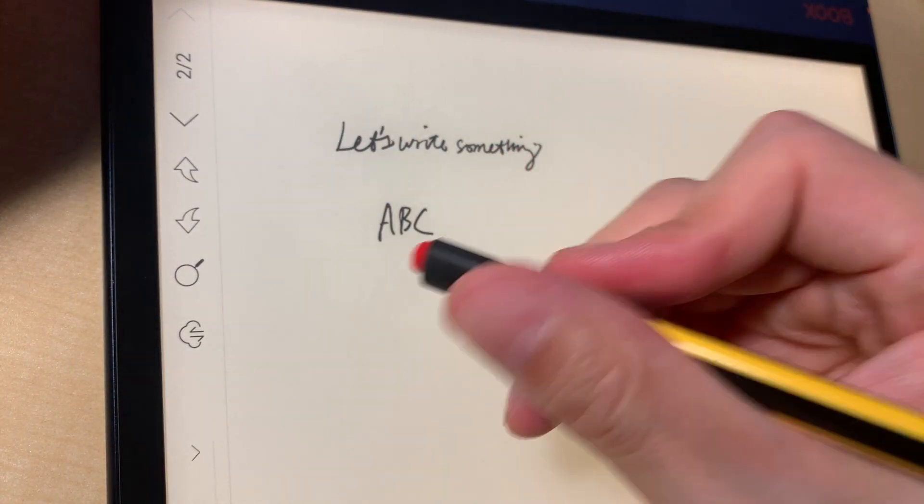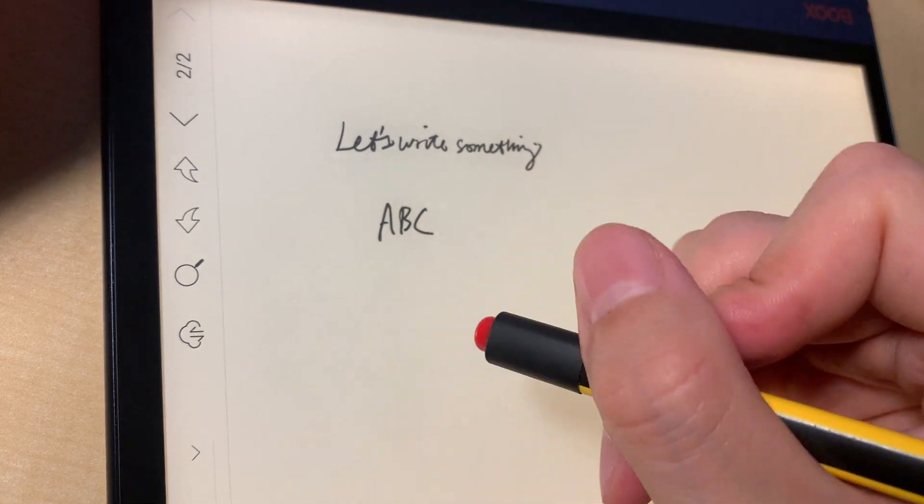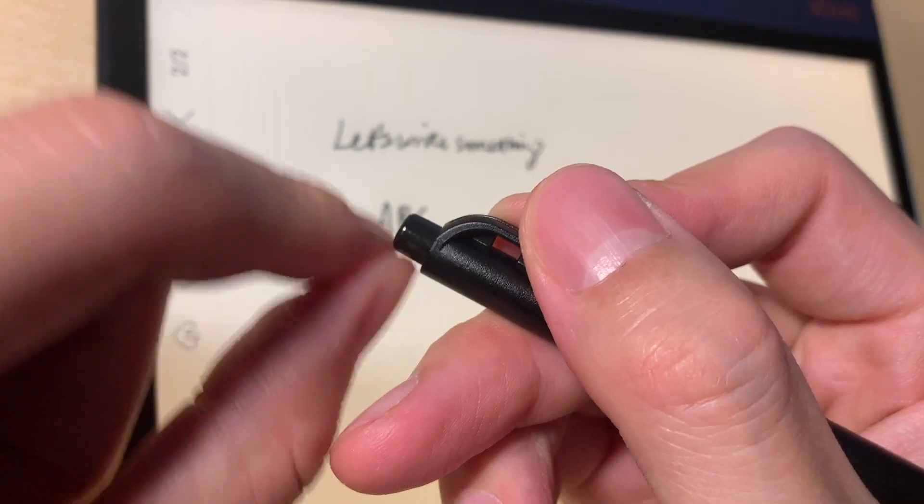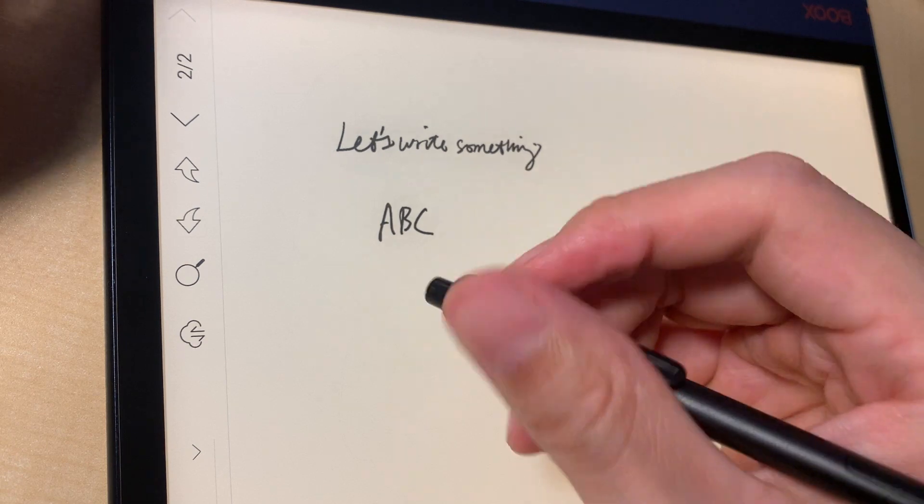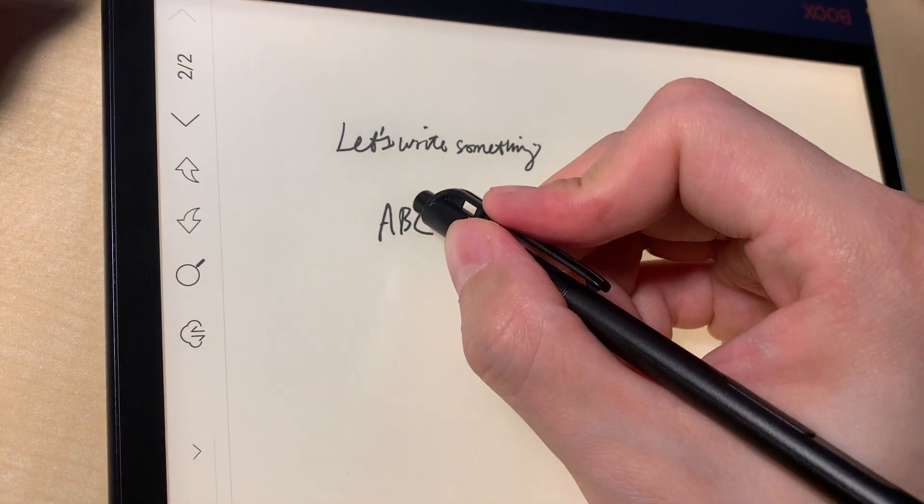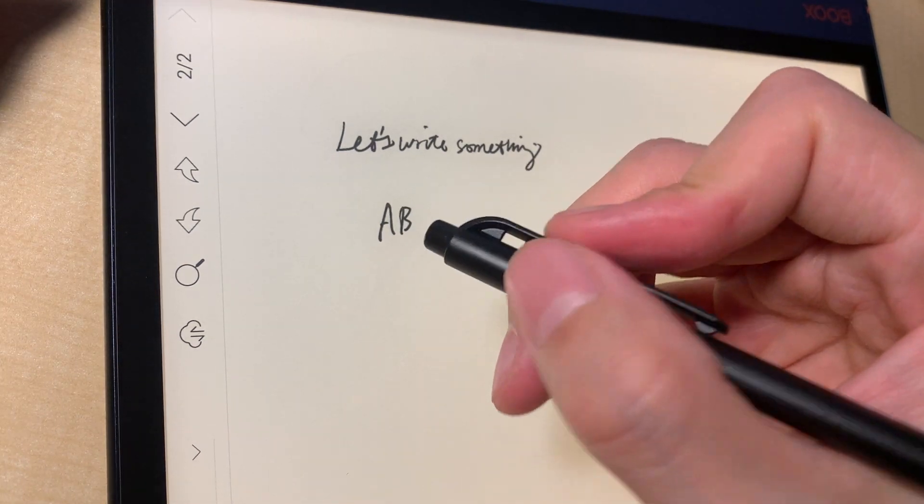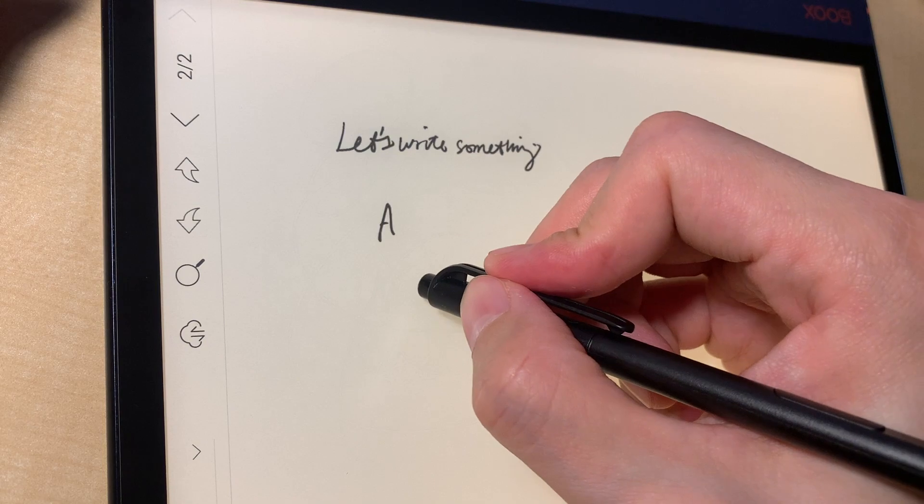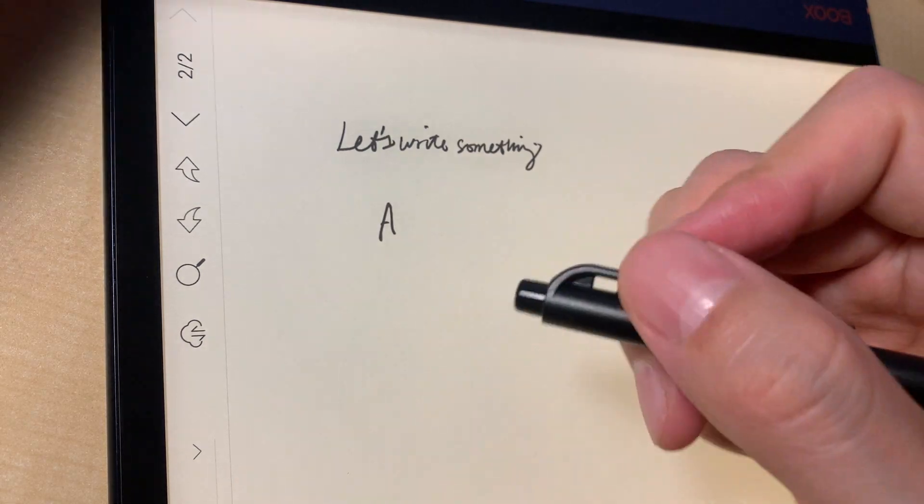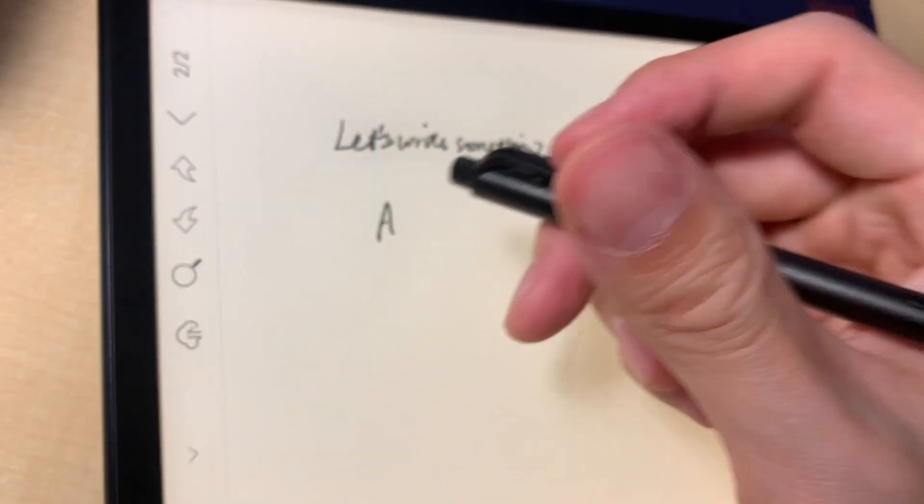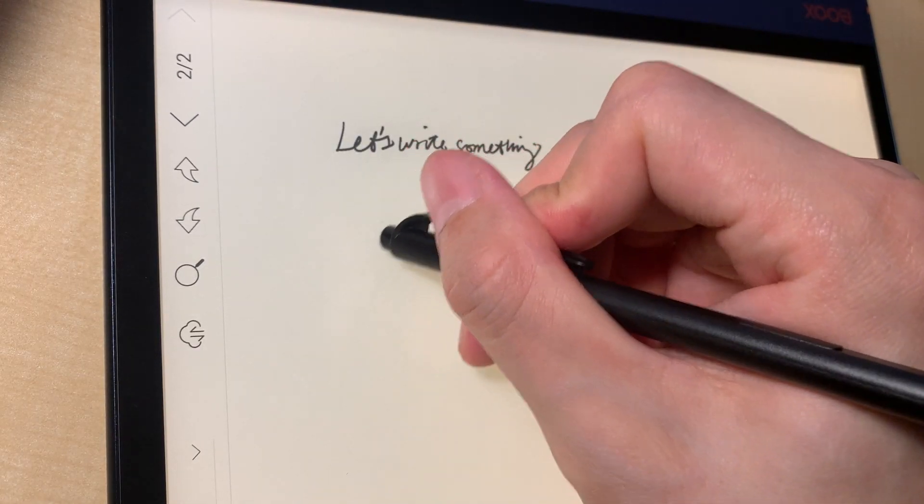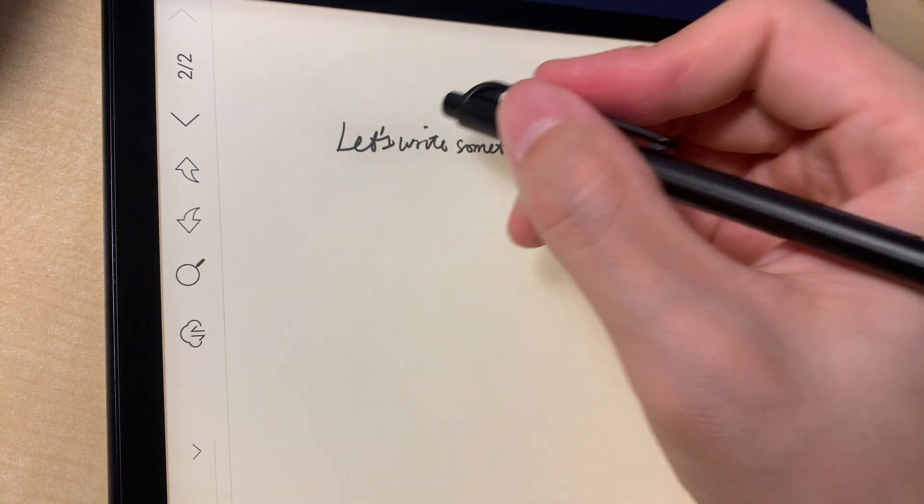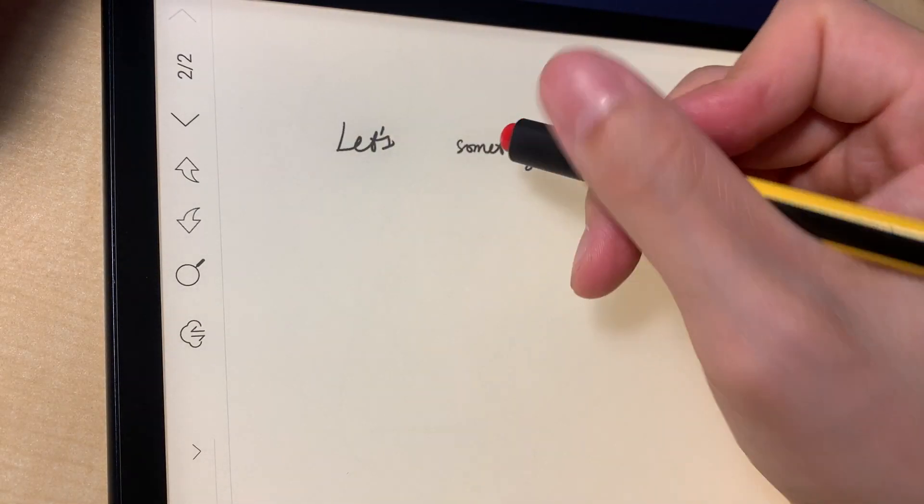But yeah, that's the difference between the two. But accuracy wise, they are almost identical. Obviously I prefer this one. This one feels very plasticky.